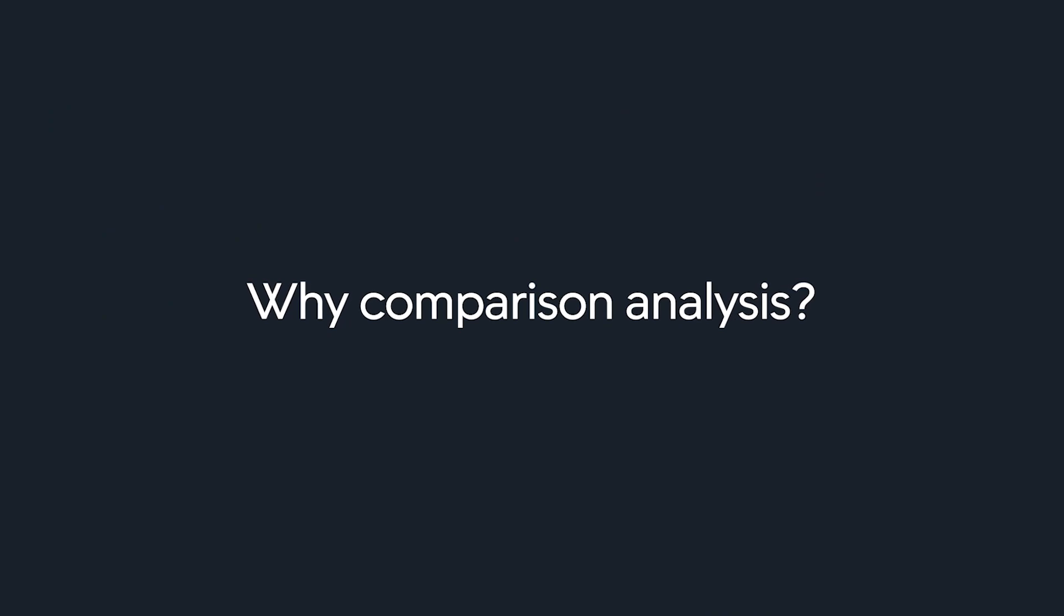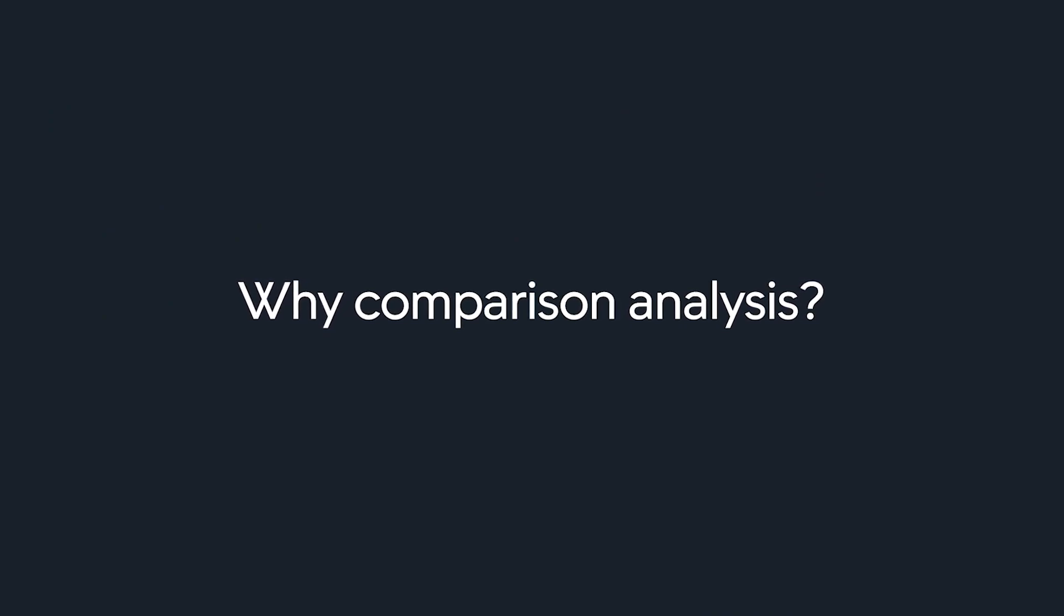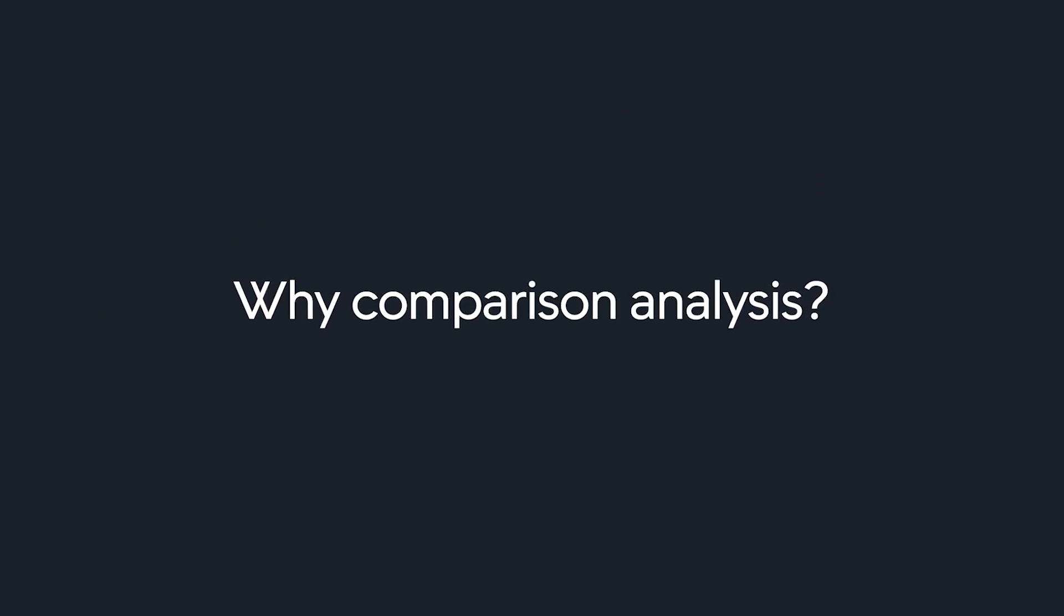Why comparison analysis? As our customers' experience simplifies, application complexity is exploding. This drives relentless co-releases introducing constant change.